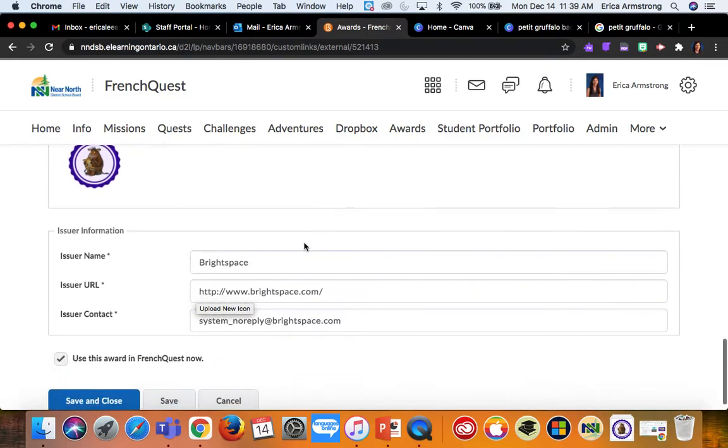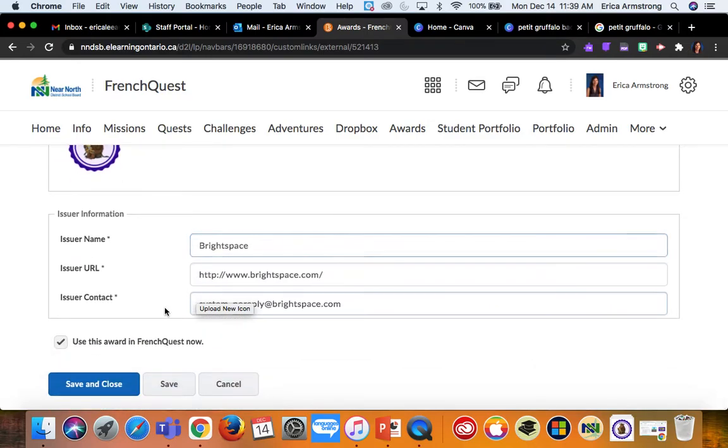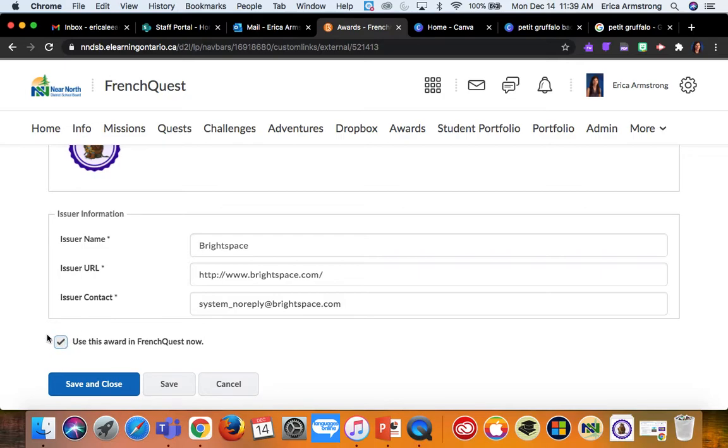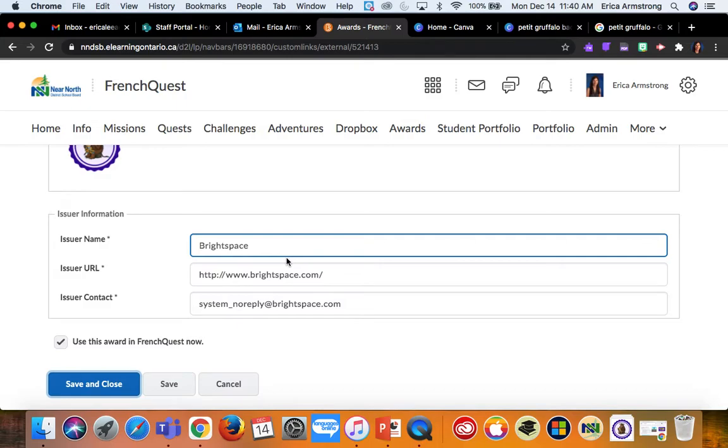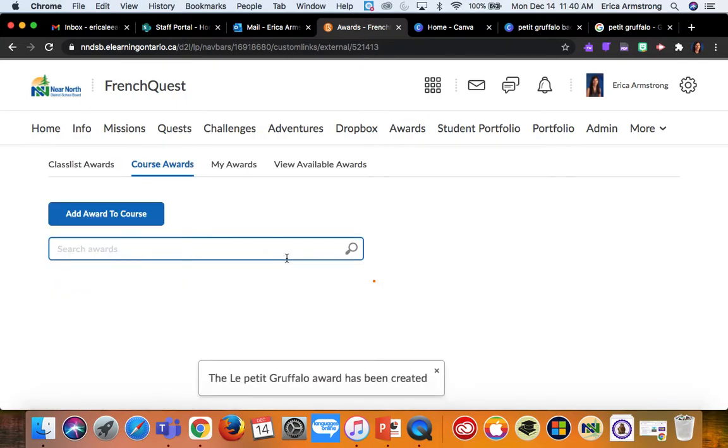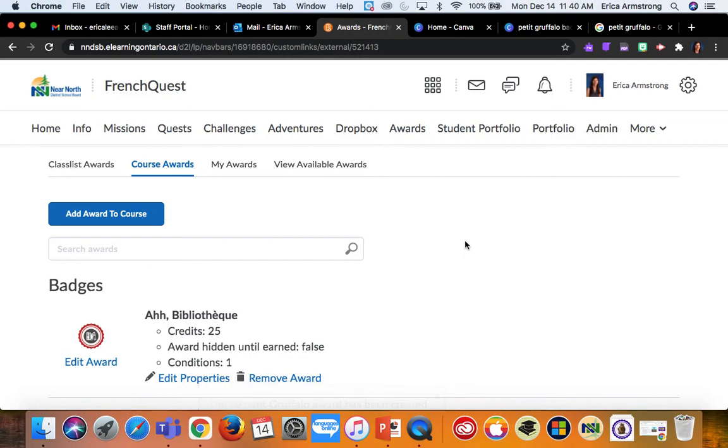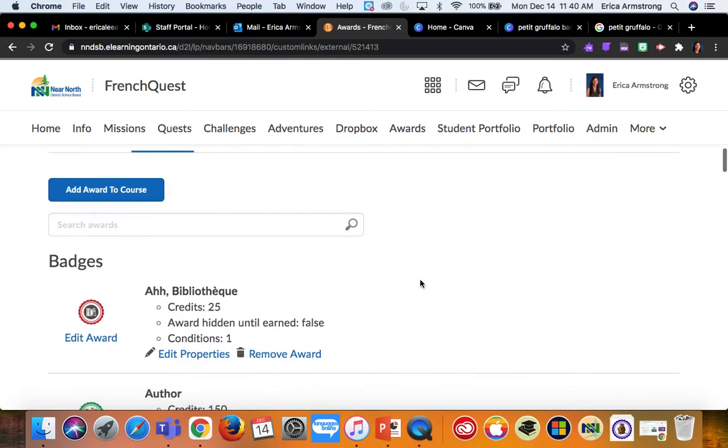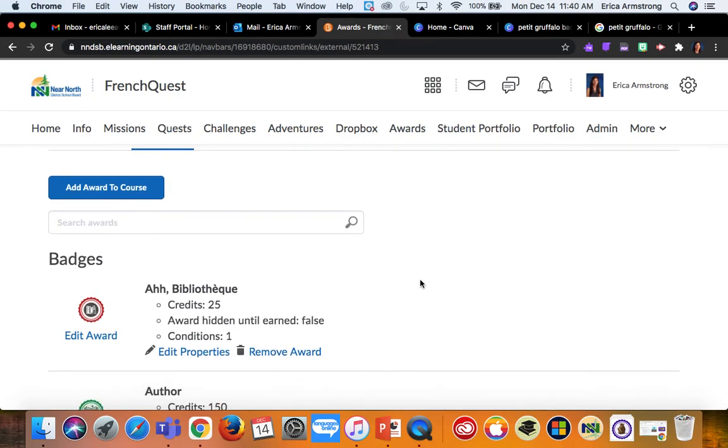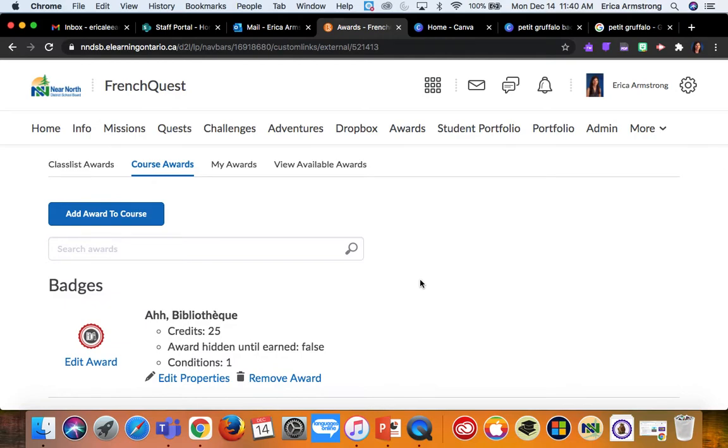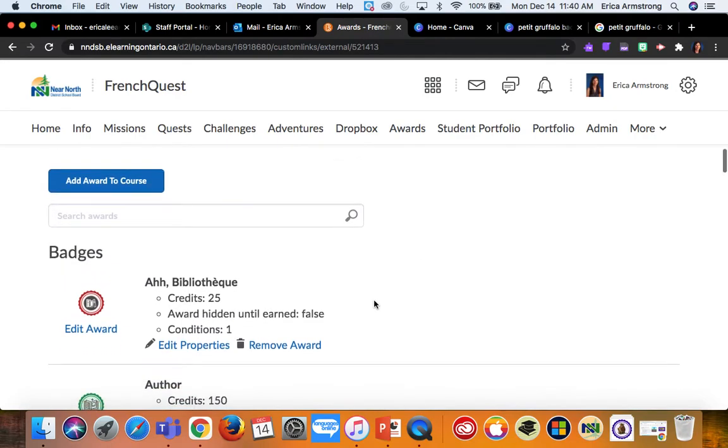I've color-coded my badges to be organized in certain ways, but you can do whatever you like. I leave this checked off and then save and close. So at this point, your badge has been created. But if you stop there, your badge would have to be awarded manually by you anytime a student earns it. But that's way too much work to keep track of when you have over 200 students like I do.